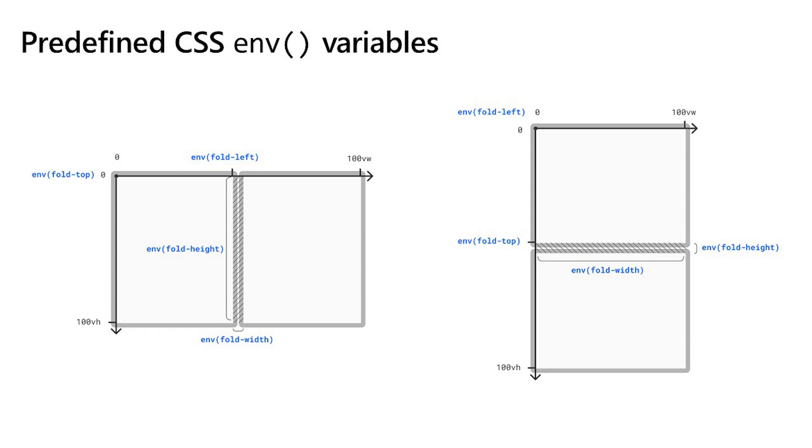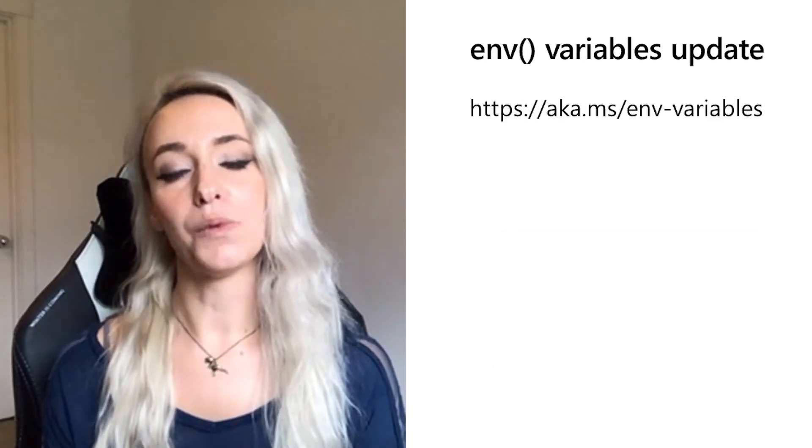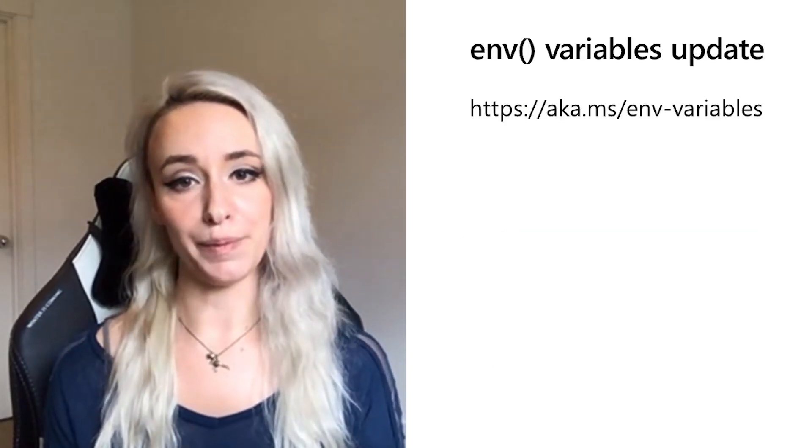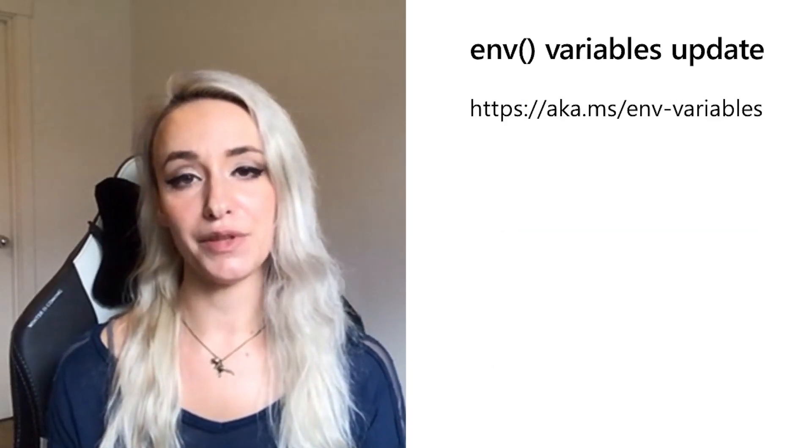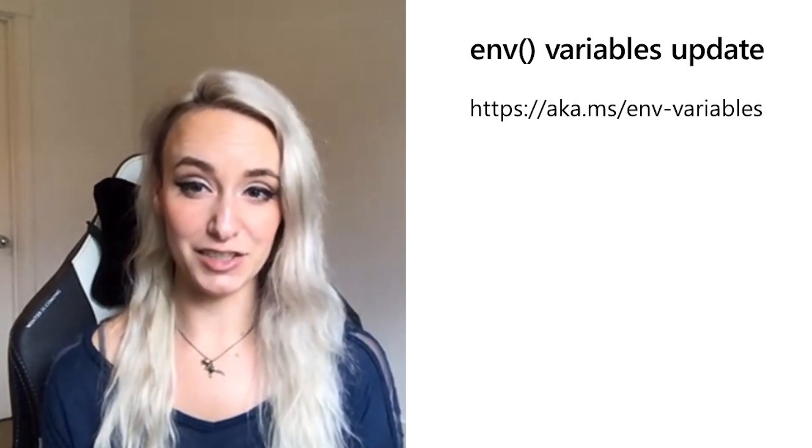So we have four new variables to help with this. Fold top, fold left, fold height, and fold width. And using the calc function in CSS is how you can determine the size of each display region. You can see here on the device onto the left, from zero to fold left is how wide the first display region is. And then fold width is the hinge, which is how much gap there is between the two columns or viewports. So these are all working drafts of proposals. So the code is currently subject to change.